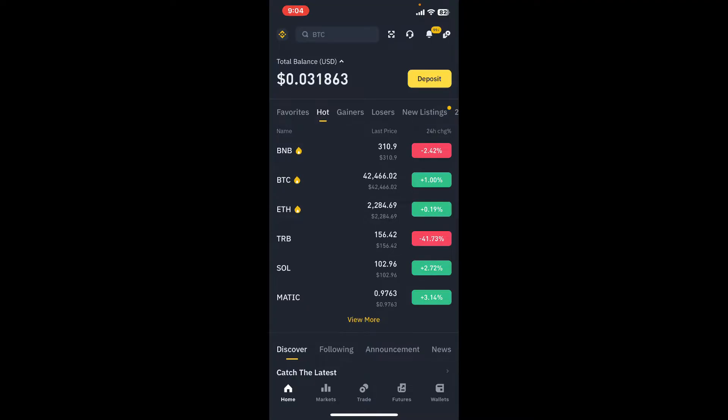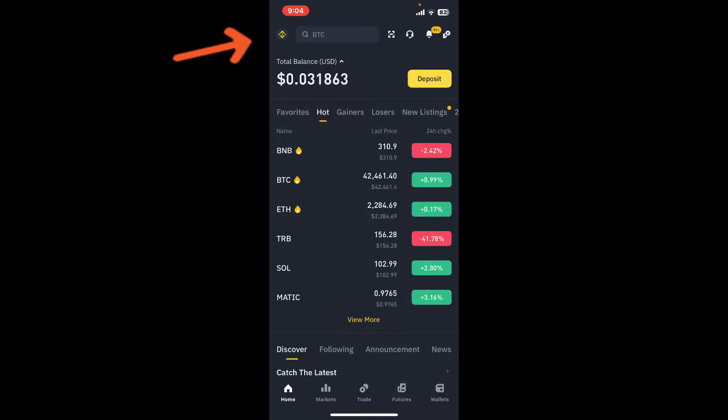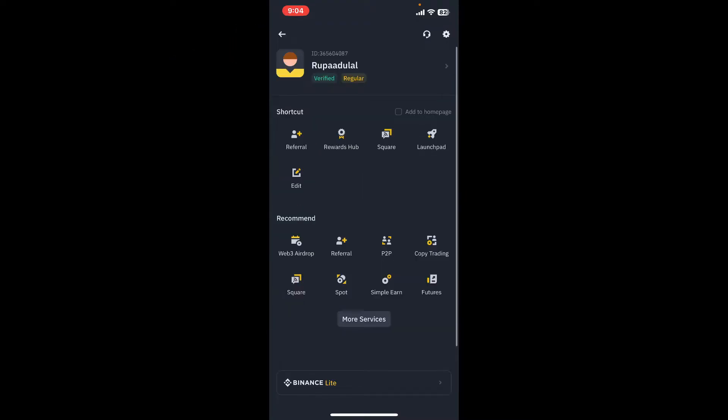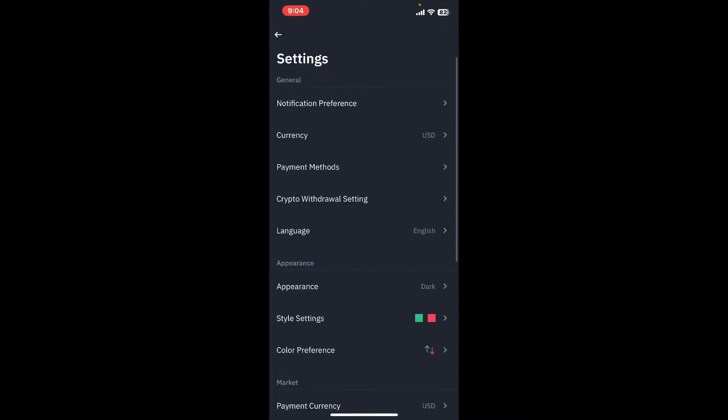This will then open up your profile page from where you can tap on the settings icon at the top right. This will then open up the settings interface.